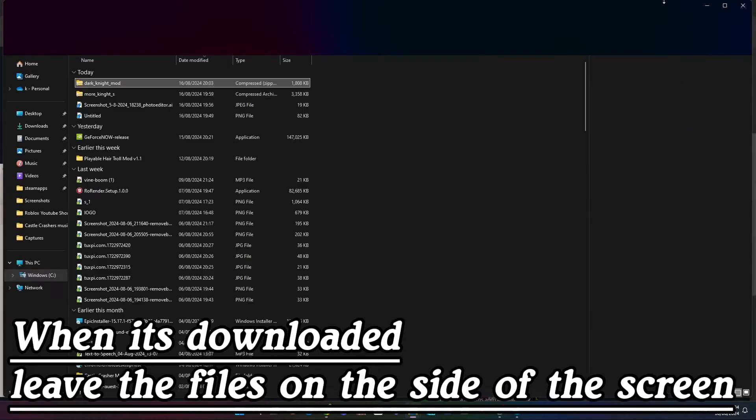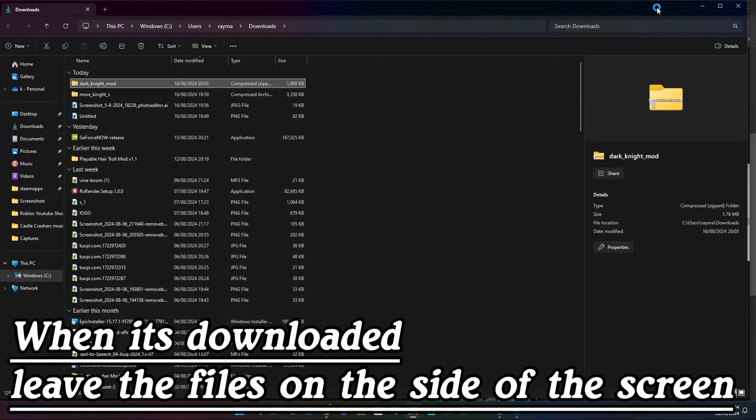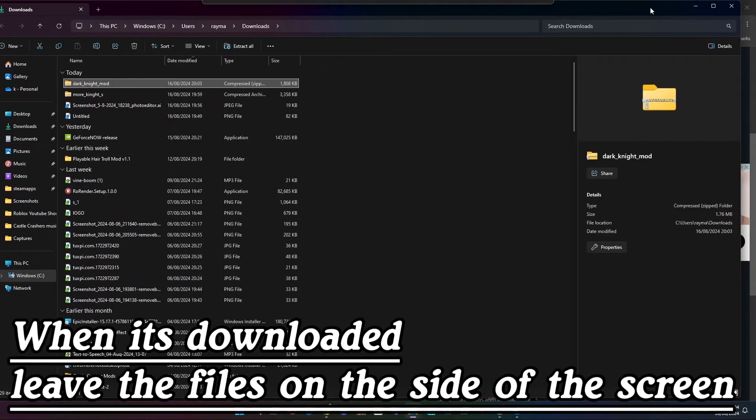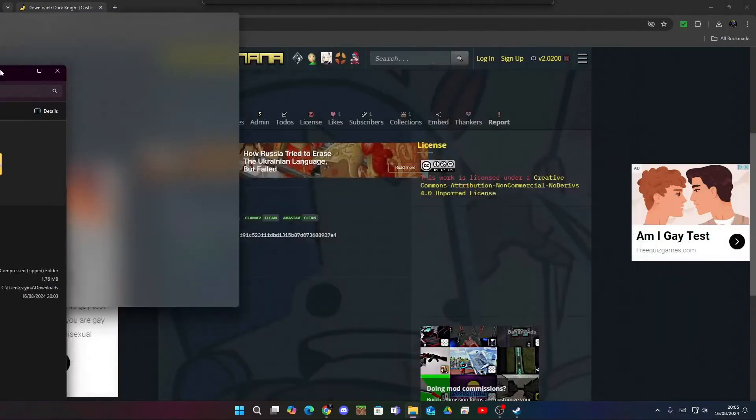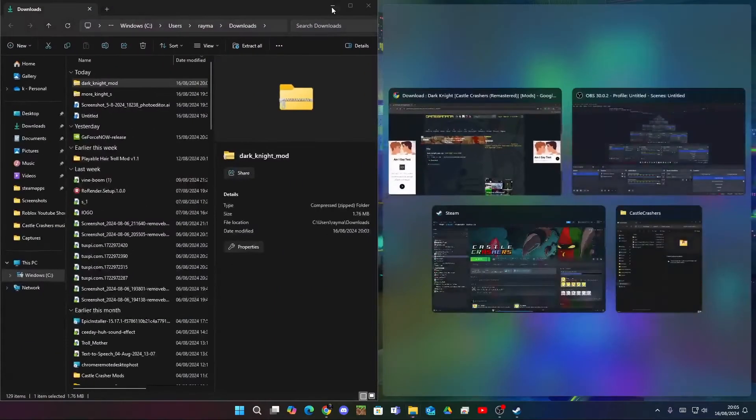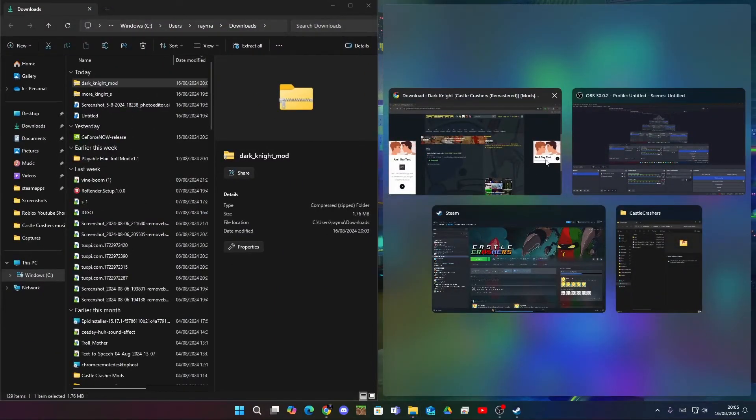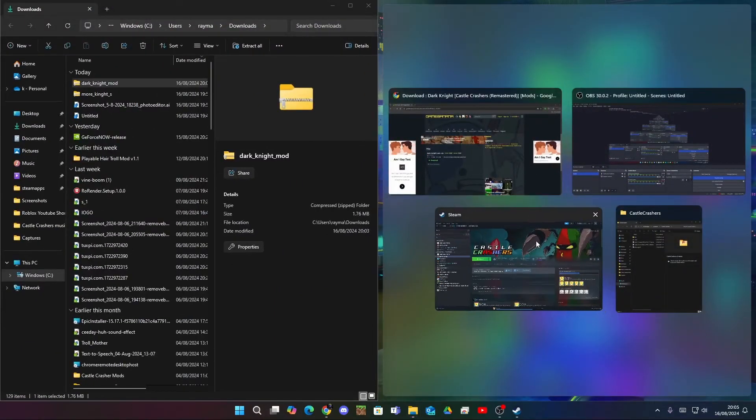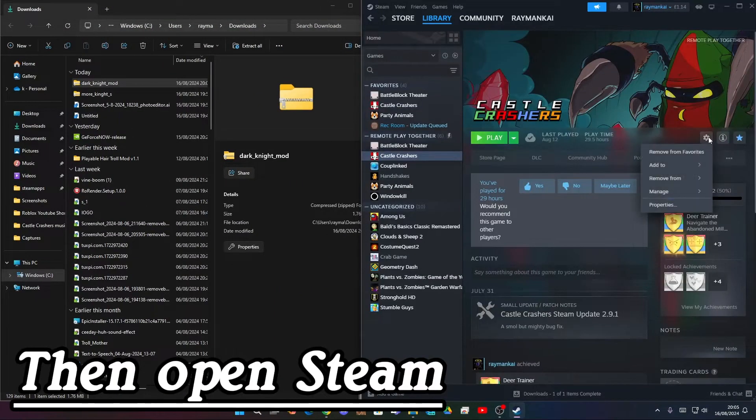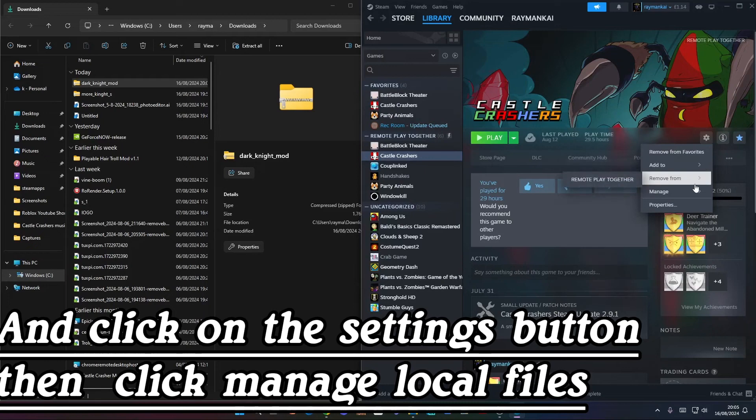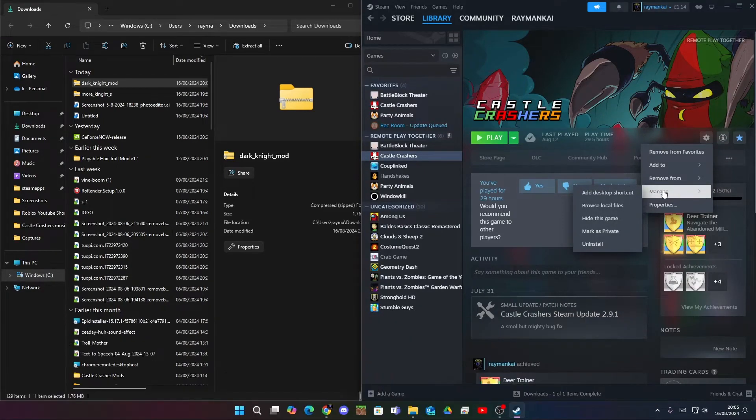When it's downloaded, leave the files on the side of the screen. Then open Steam and click on the settings button, then click manage local files.